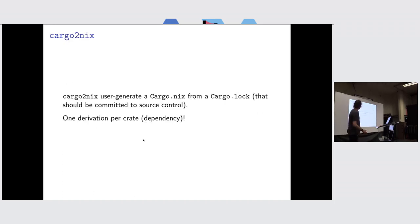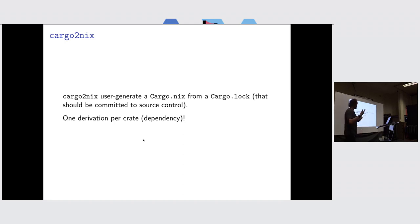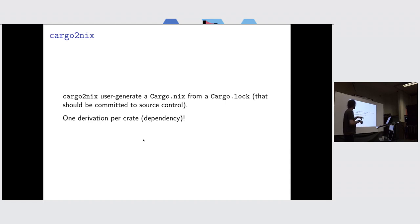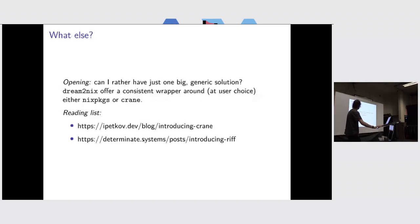The last thing is cargo2nix. Cargo2nix uses a trick to not rely on IFD, which is to rather generate Nix expression not as a process of build phase, but as a pre-build step. I have a pre-build step to run to generate Nix code, and this Nix code I will import in my Nix framework. That will produce one derivation per crate, which is a lot of derivations. I don't know if it's overkill, but that's one alternative.